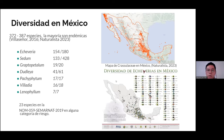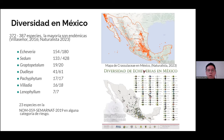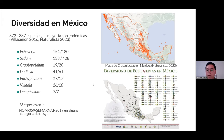Sin embargo, no son los únicos géneros que están en México. Tenemos también algunos como Graptopetalum, el género Dudleya, Pachyphytum, Villadia y Lenophyllum. Cabe destacar que el número de la izquierda es el número de representantes en México y el número de la derecha sería el número total de especies reconocidas. La importancia de esta familia es muy relevante para el país. Además, algunas de ellas se encuentran en alguna categoría de riesgo, como son 23 especies principalmente de Echeverias y Dudleyas.